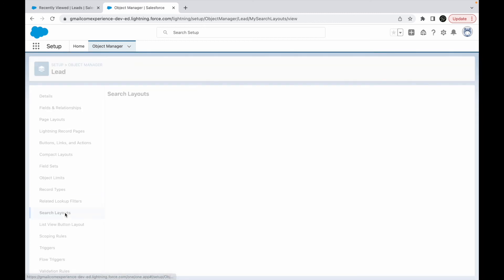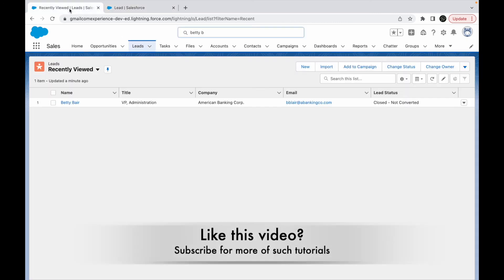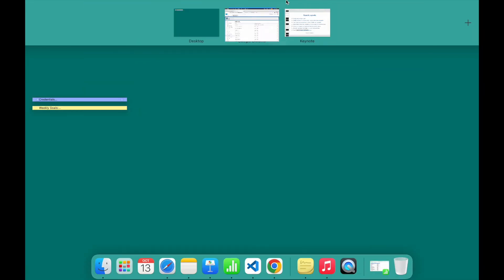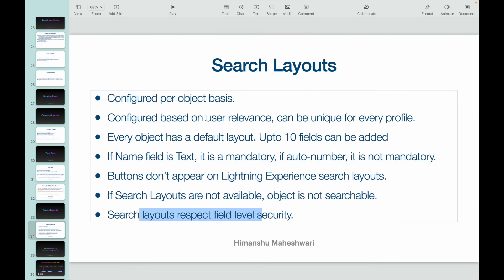That's all. So this is how you see your search layouts. Cool, that's all I had for the search layouts video. I'll see you in the next one. Bye.